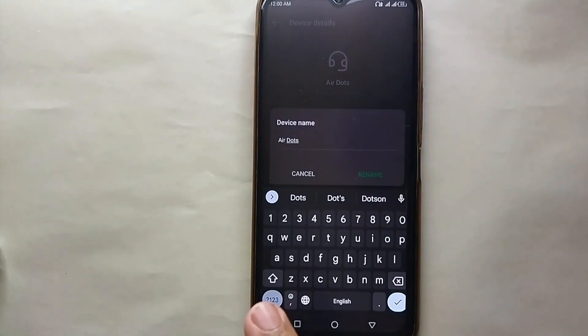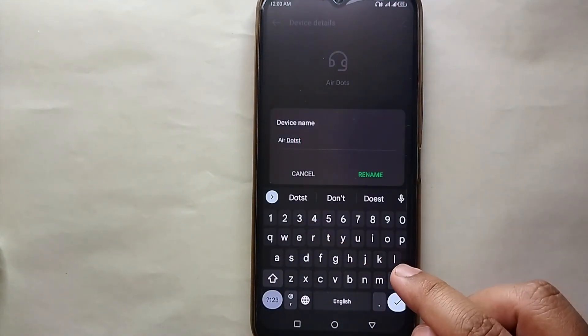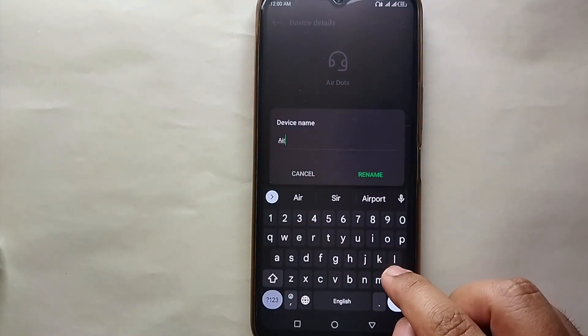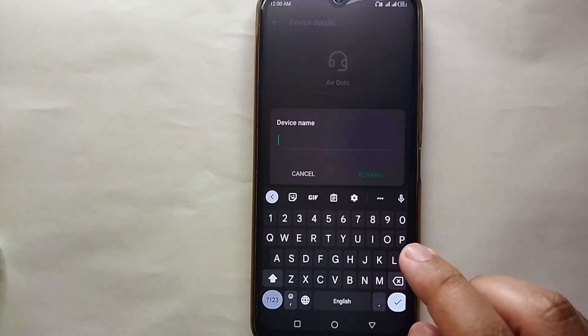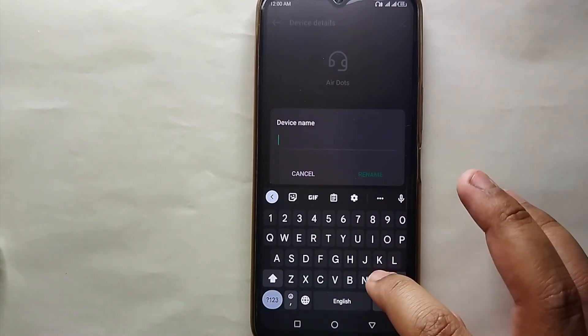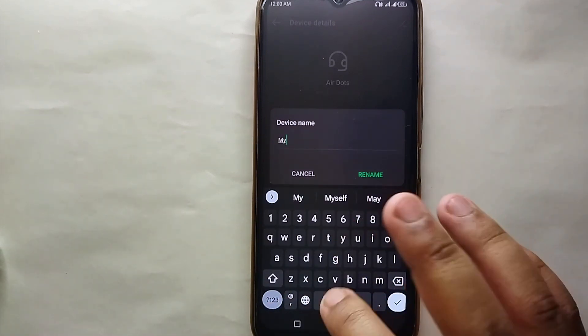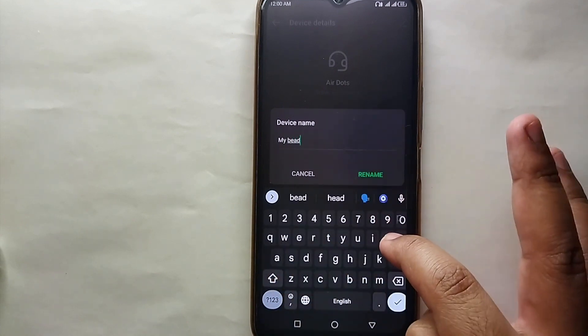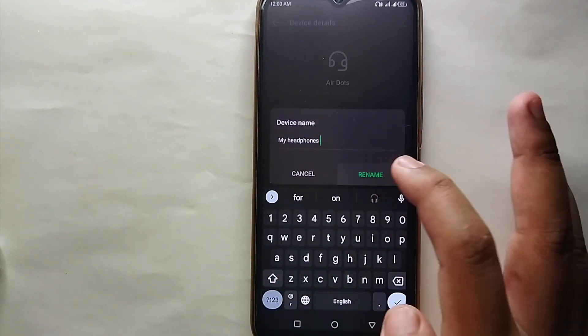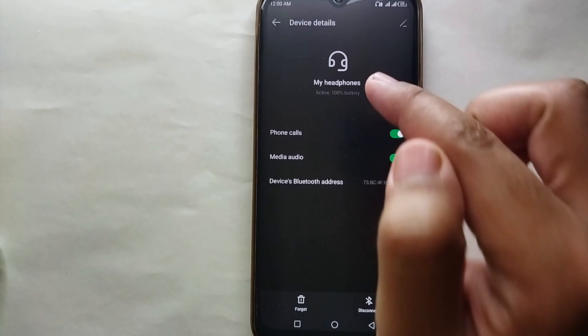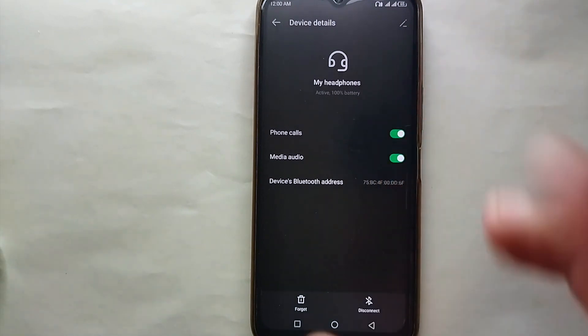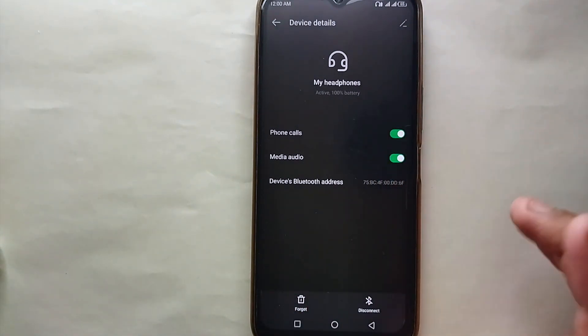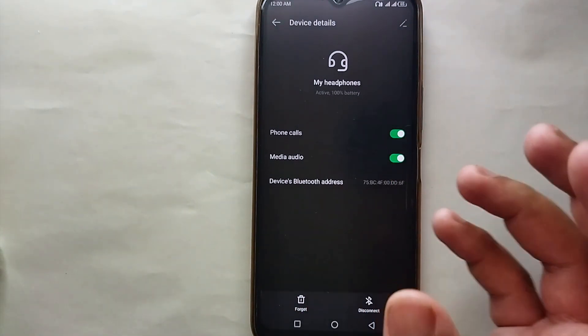You just have to simply click on it and here it will ask you to delete the current name and give it a new name. So here you can give the headphones a new name, whatever name you like. You can even give your own name.